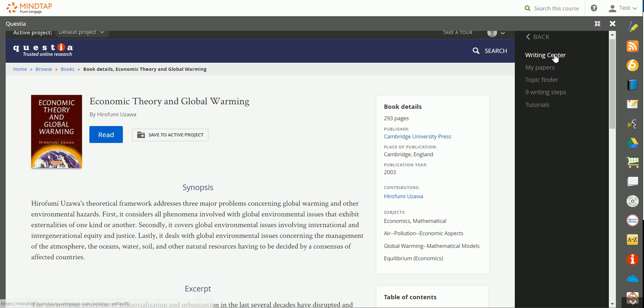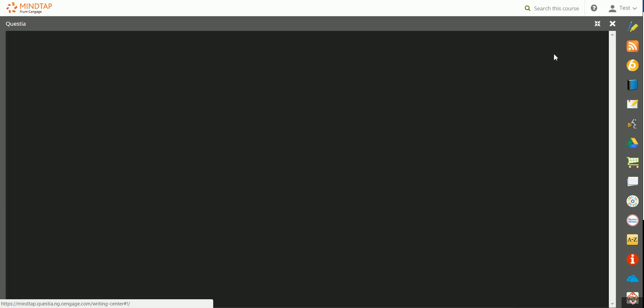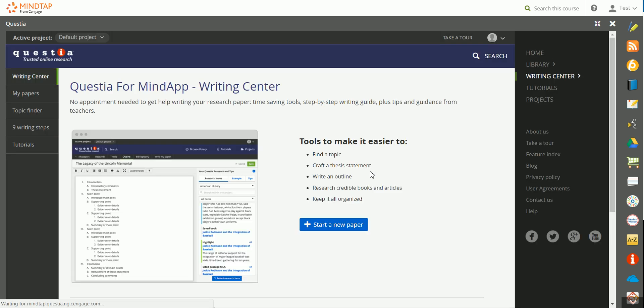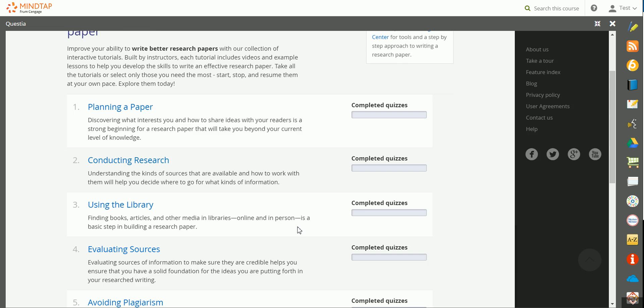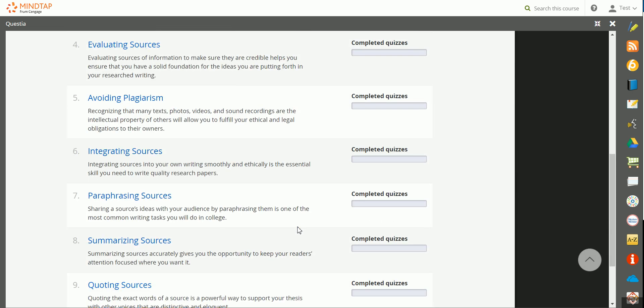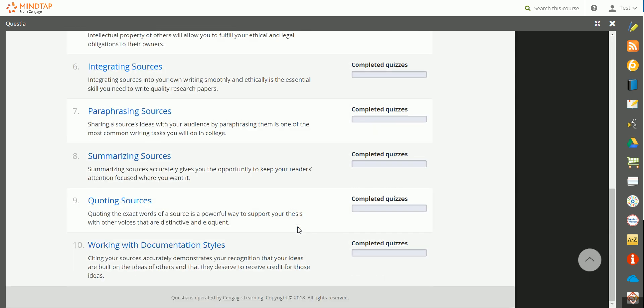In the Writing Center, you can access other resources to help you define topics, work on papers, and review the writing steps. In Tutorials, you'll have a link to those research tutorials that we looked at on the home screen.